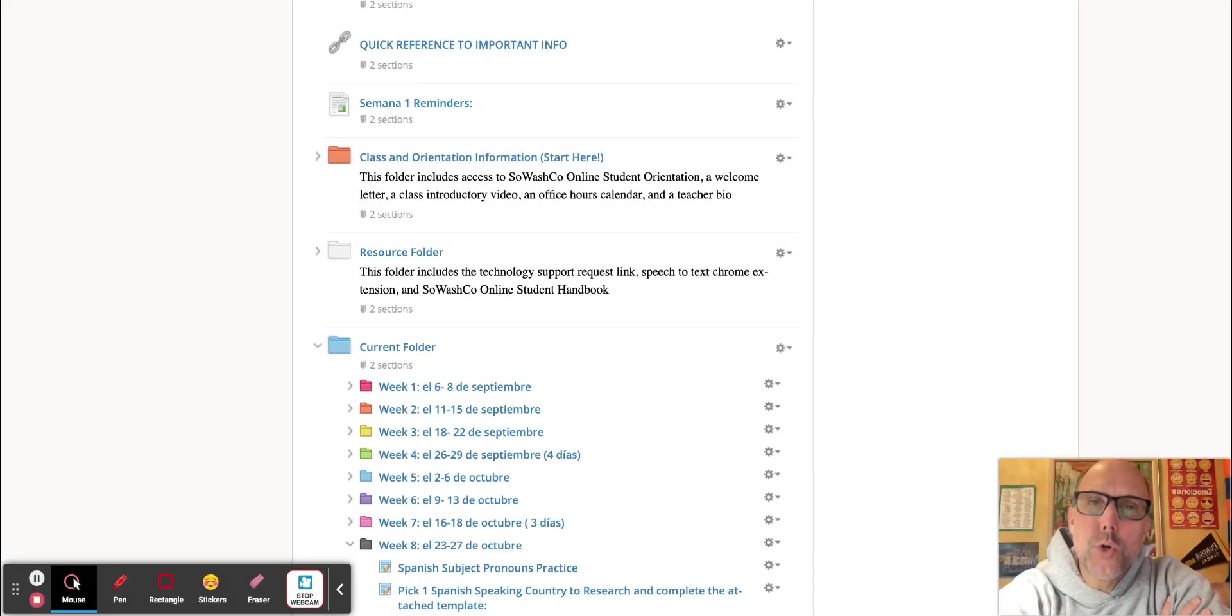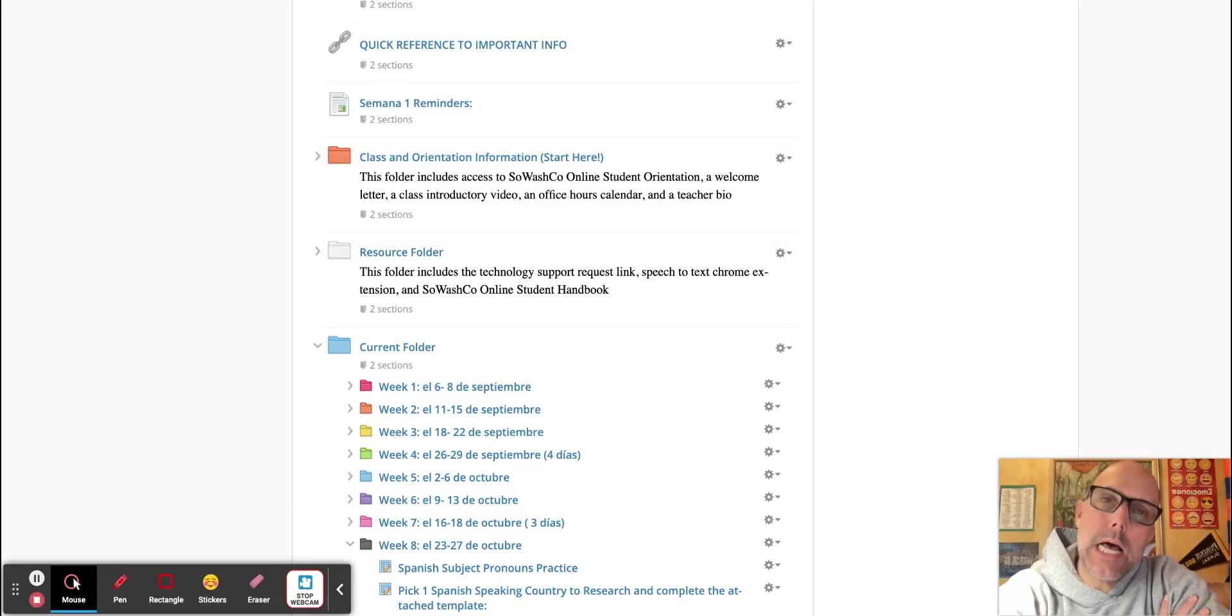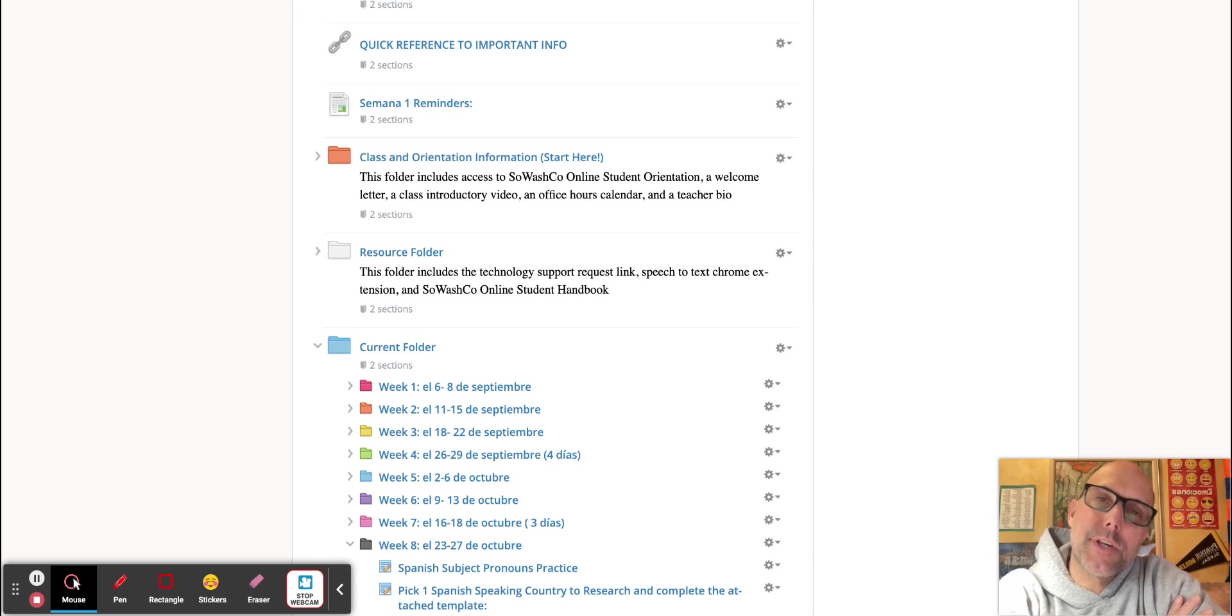La clase de Español 1, Spanish 1. ¿Cómo estás? ¿Cómo te va? How's everything going for you? ¿Qué tal?